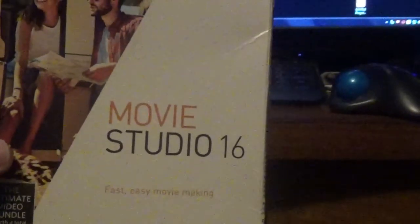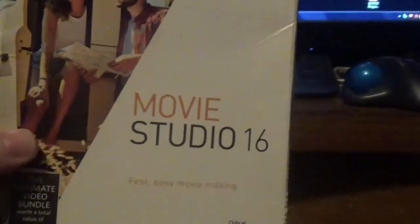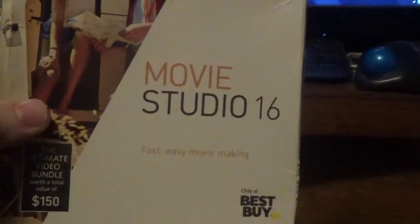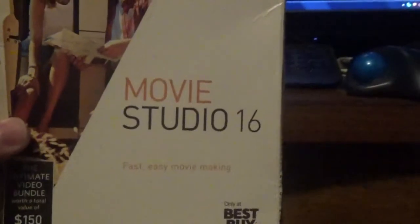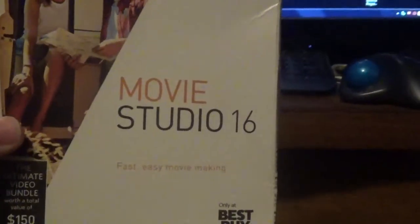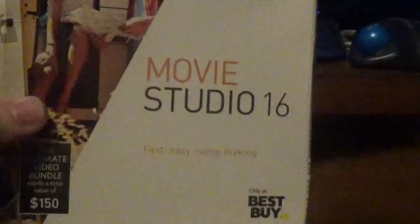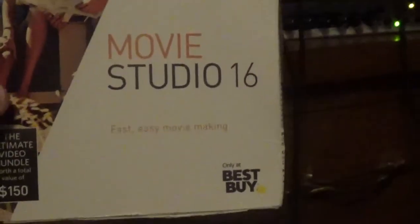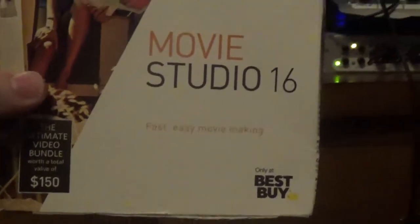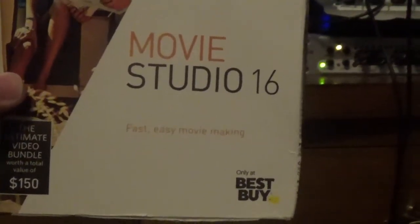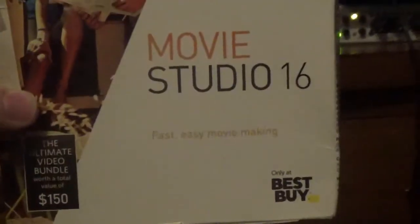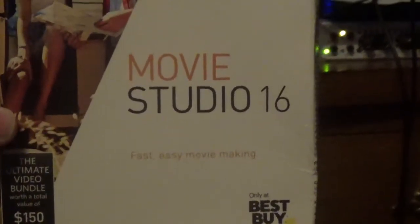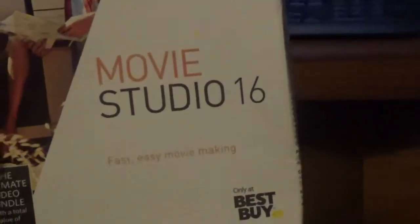But back in November the editing software went through a major update and, long story short, it no longer works. So over a hundred bucks all wasted. So I decided to go with a different editing software.